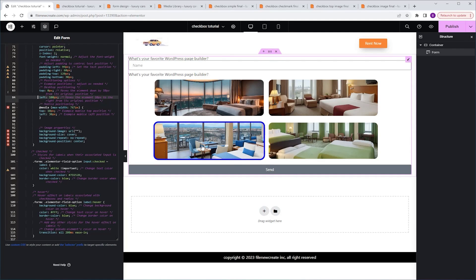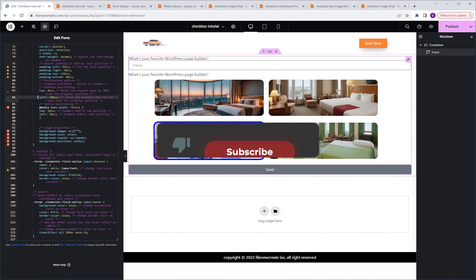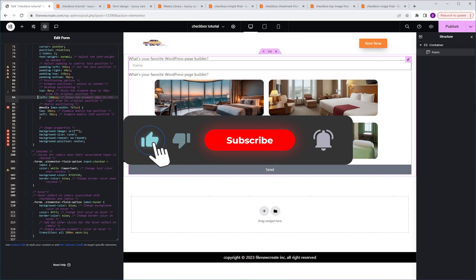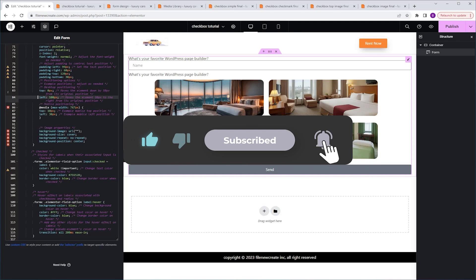This is how you style the checkbox and radio fields in your Elementor form. Don't forget to like and subscribe, and I'll see you in the next one.